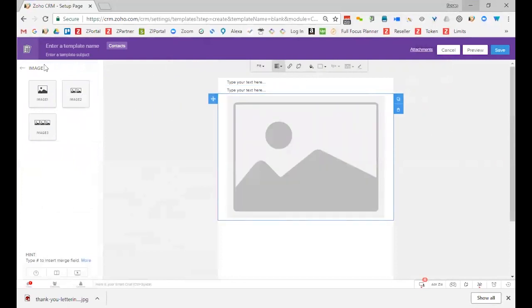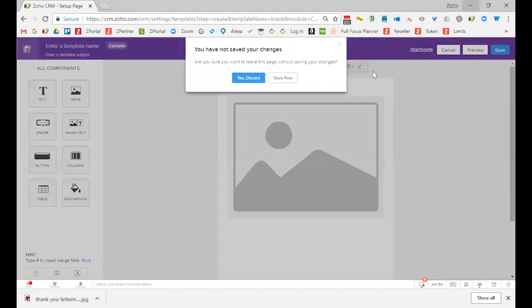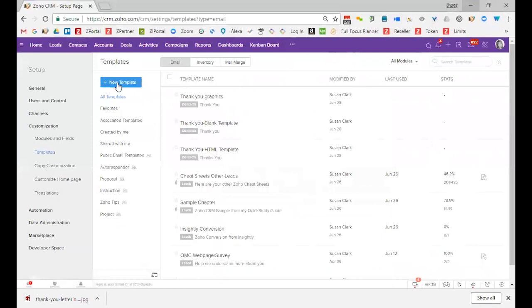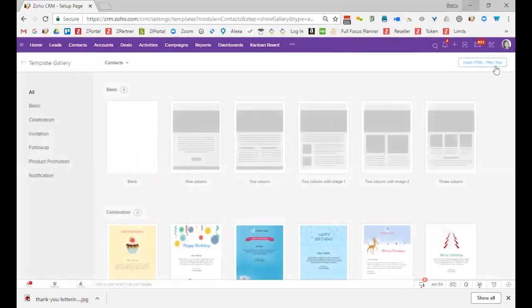But I'm going to back up because I don't want to create that kind. Most of my templates that I do are created using this button right here.